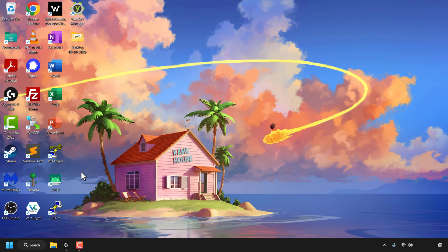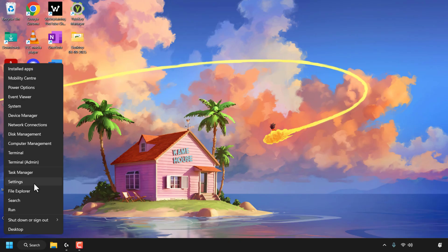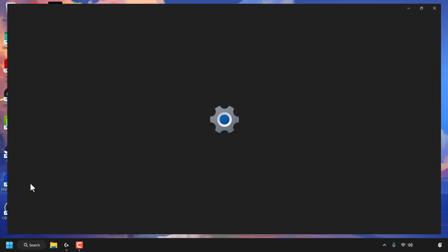On your desktop, navigate to your taskbar and look for the Windows Start icon. In my case, it's at the bottom right-hand corner. Once you've found it, right-click on it. Then look for where it says Settings and click on Settings.